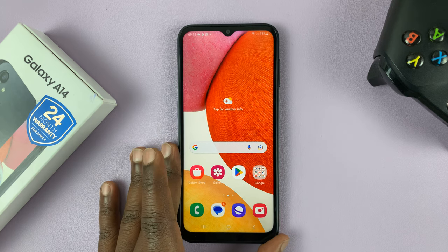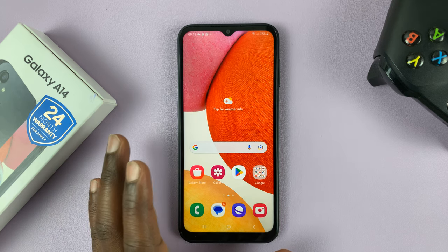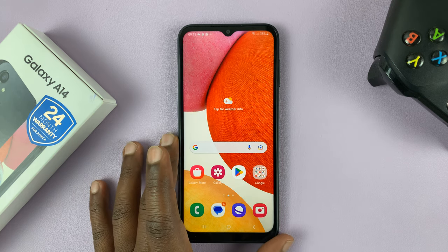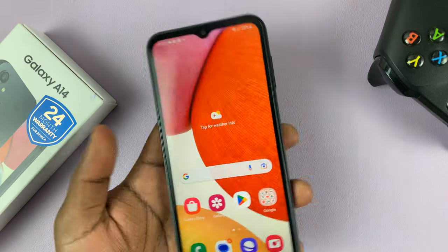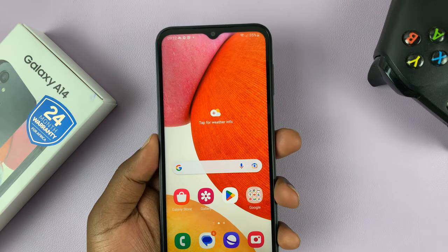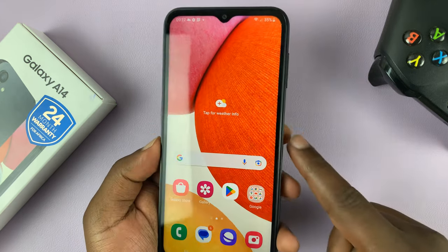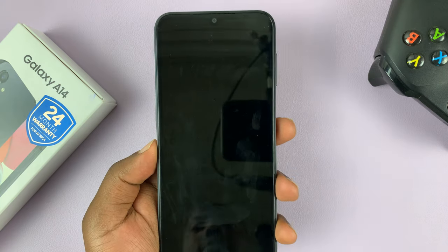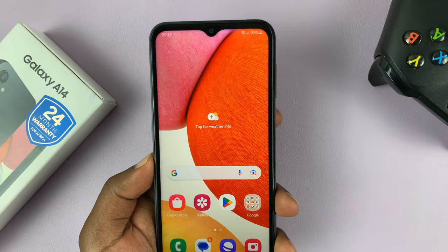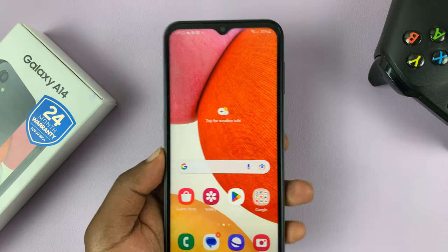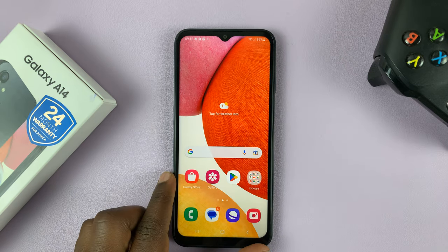I have the Galaxy A14, and I'll be showing you how to turn the lock screen sound on or off. So when you lock your screen, there's a sound, and when you unlock, there's also a sound. I'll be showing you how to mute that sound.